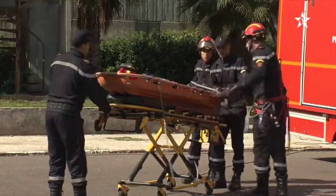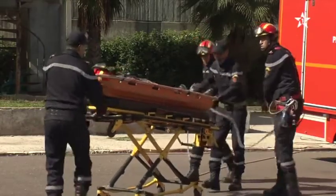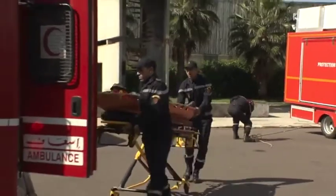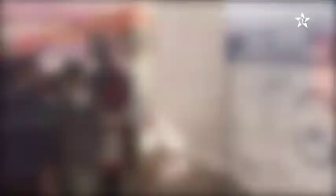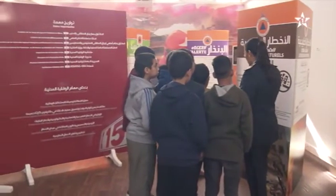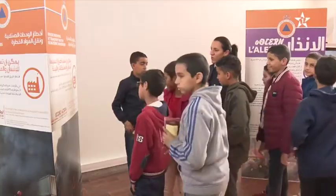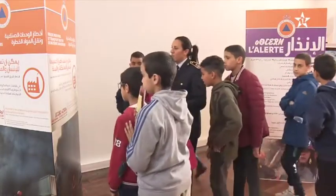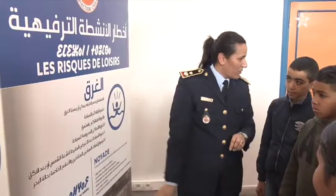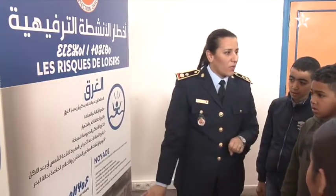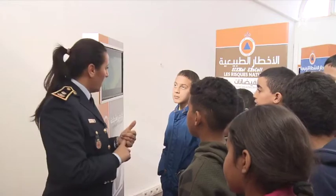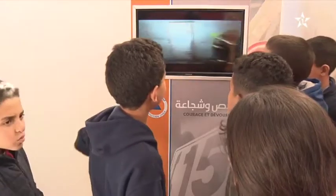مجالات تكوين المدرسة الوطنية للوقاية المدنية لا تقتصر فقط على تلاميذها بل تشمل الأطفال أيضاً. هنا تم تجهيز قاعة لتوعية الناشئة بدور عناصر الوقاية المدنية ومجالات التدخل والتقنيات المستعملة خلال عمليات الإنقاذ.